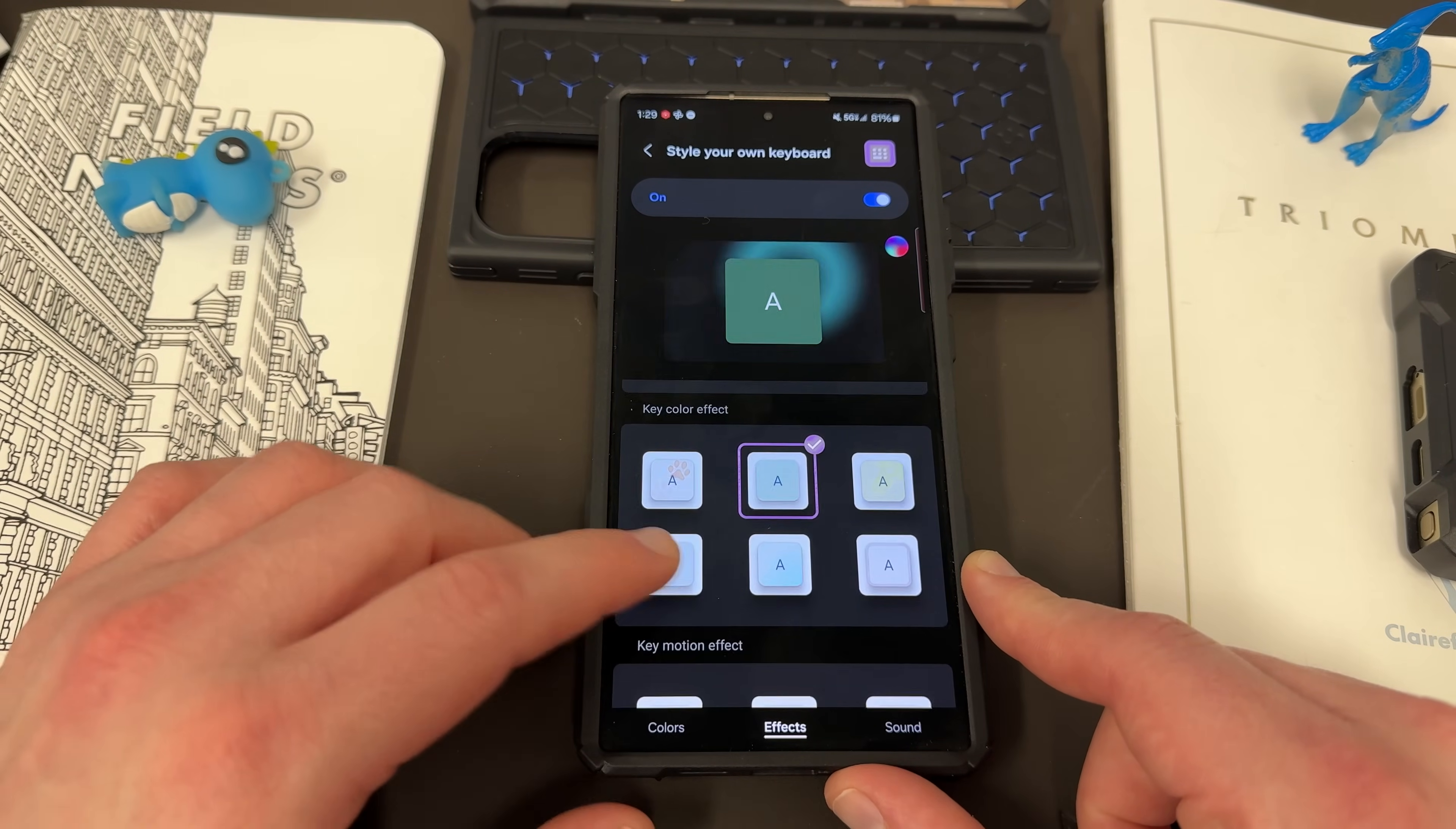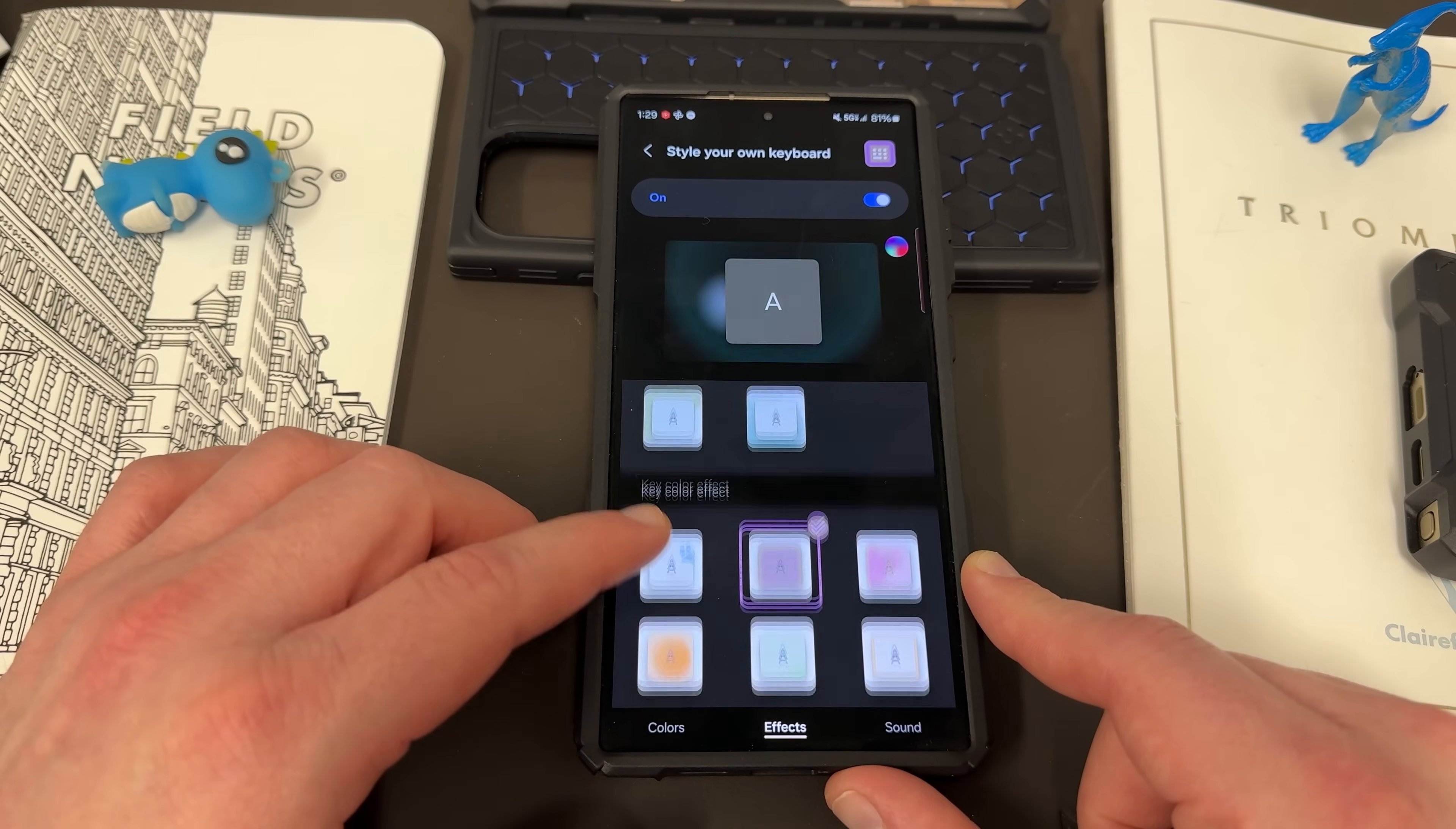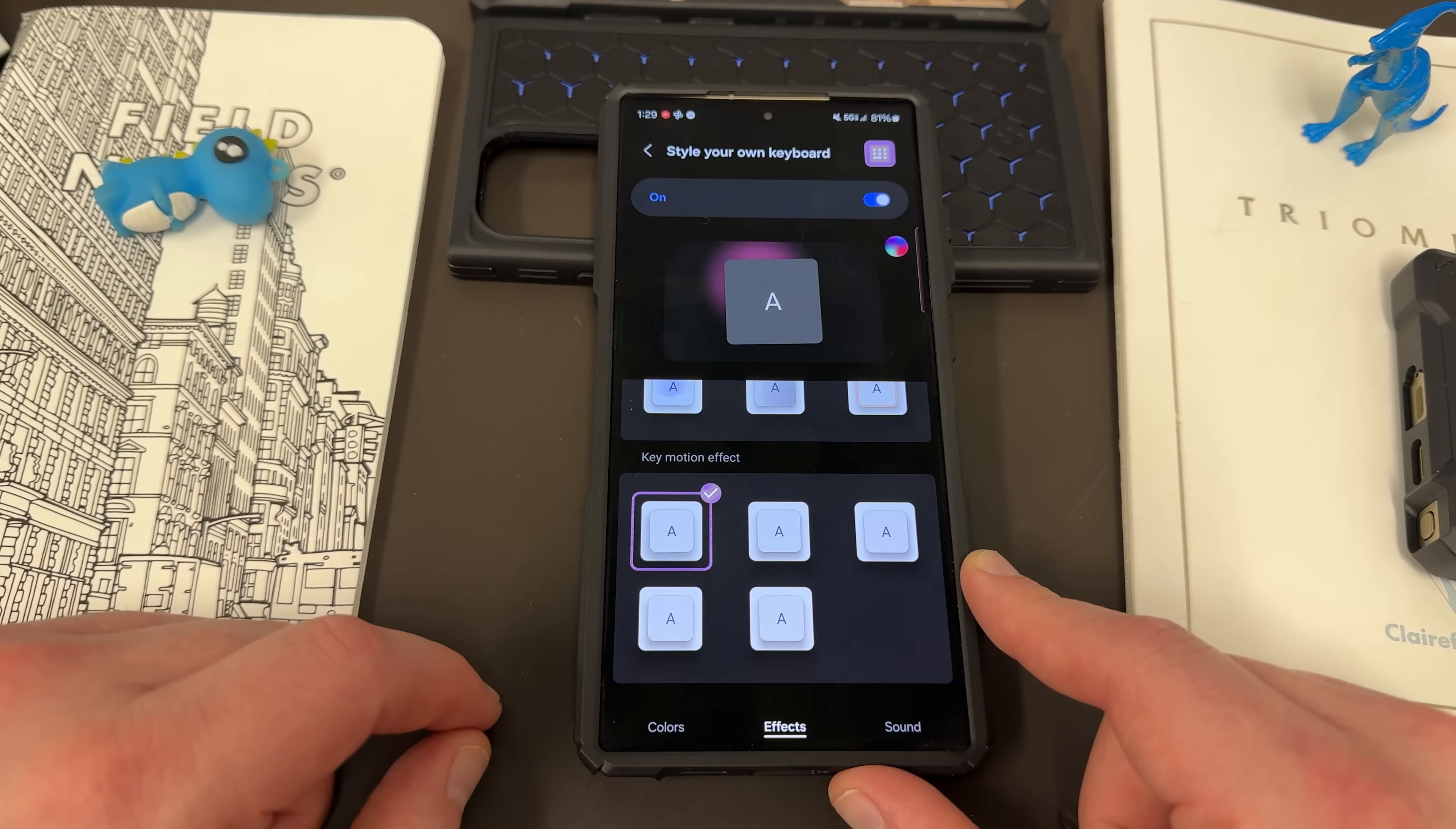Now these effects basically look like various vibrations and other cool looking colors around your keyboard. They got different effects like splatter, vibrate. You can see you can actually change the key motion, the key color. All these things can be changed.